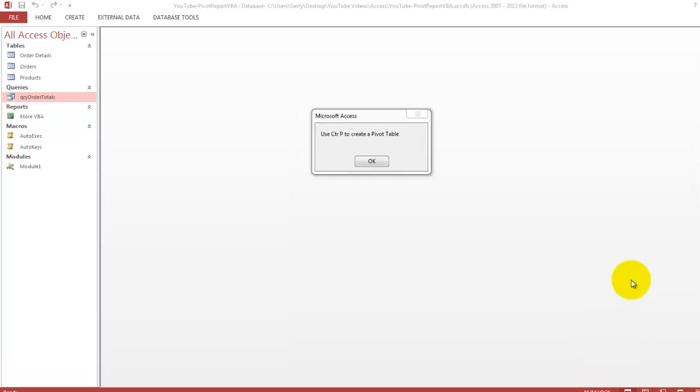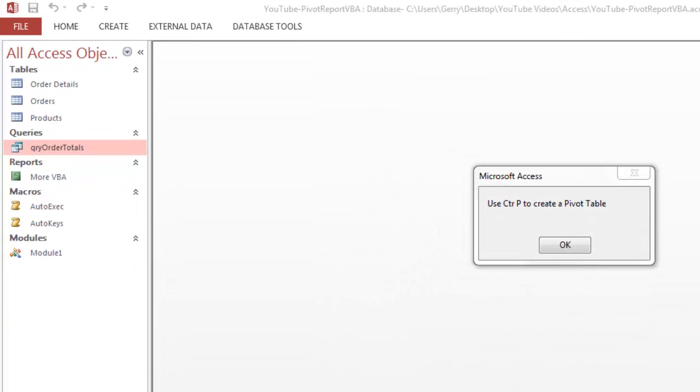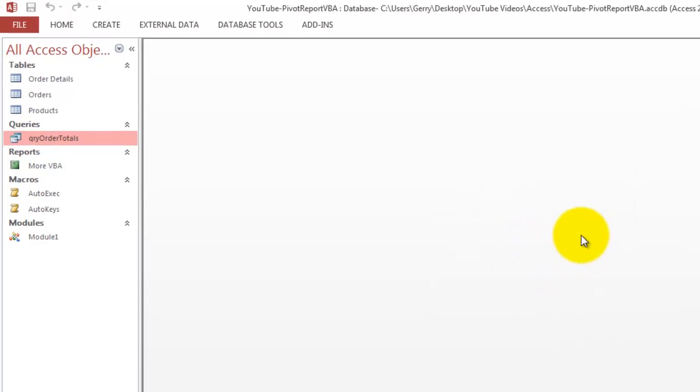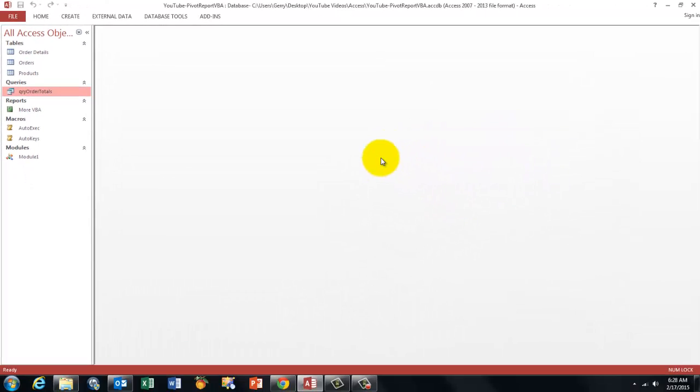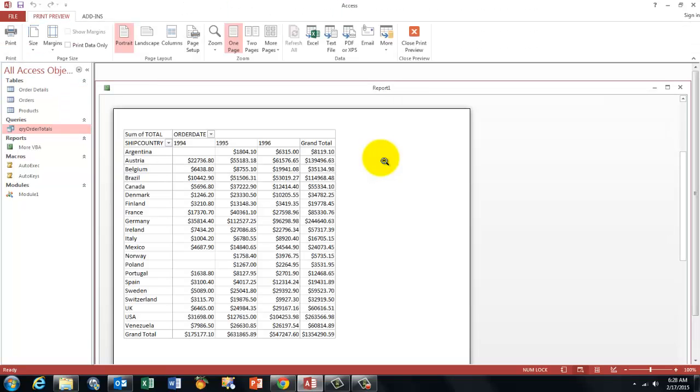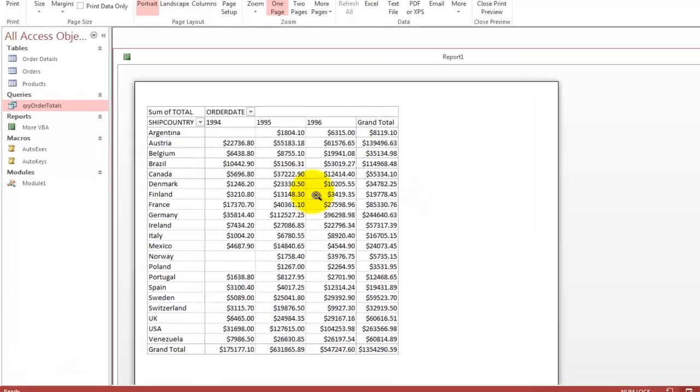When the user opens this database, they get notified that the shortcut Ctrl-P creates a pivot table. Let me try that, Ctrl-P, and what is happening in the background is that it creates a pivot table in Excel and then puts it into an Access report that's going to look like this.